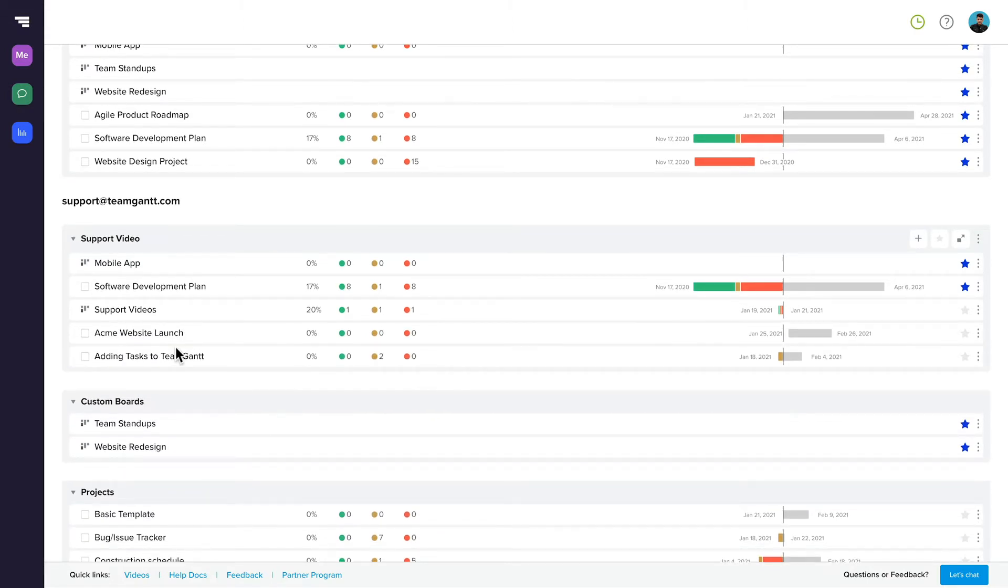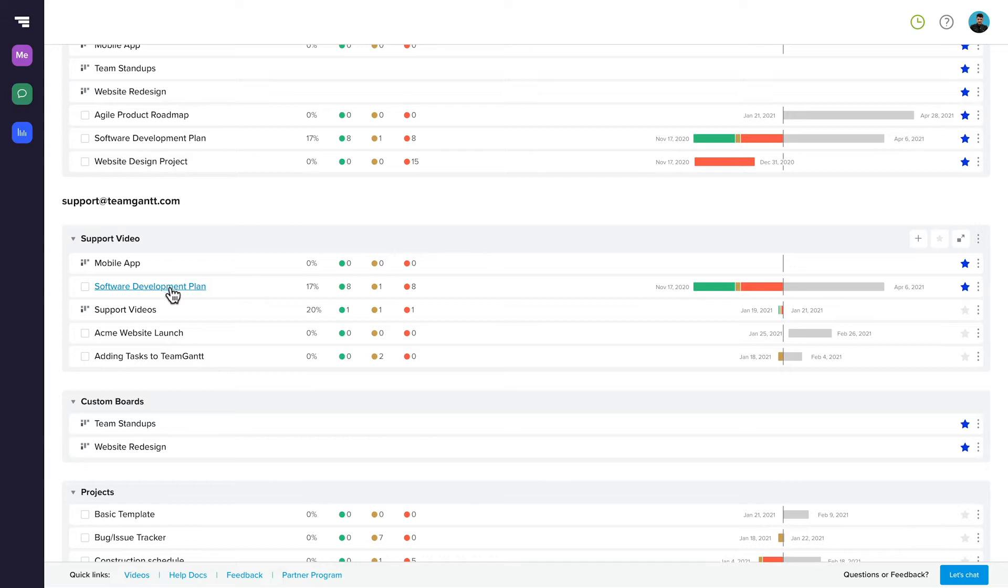Within a folder, everything is grouped by type, then sorted alphabetically. Favorited boards or projects are at the top, followed by any remaining boards in the folder, and finally, remaining projects.